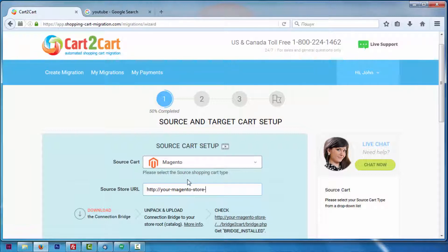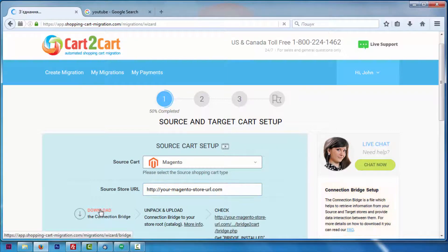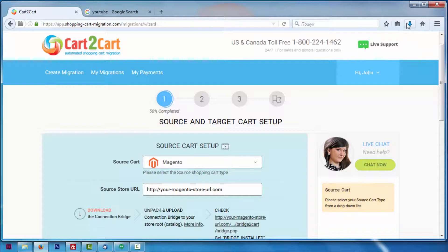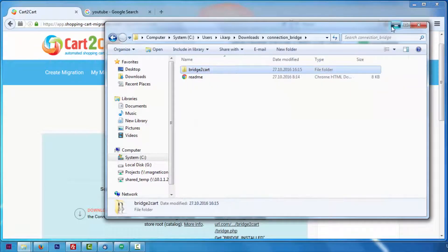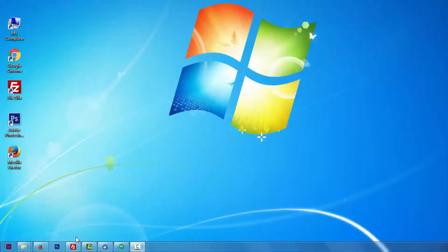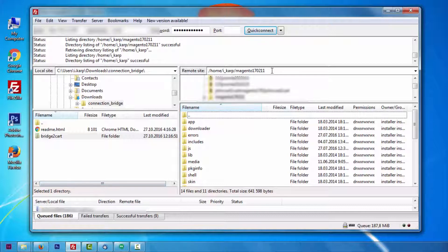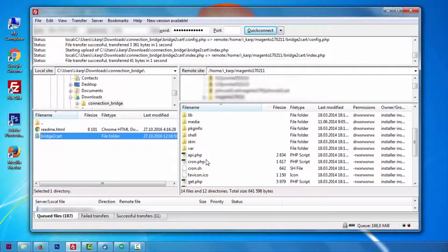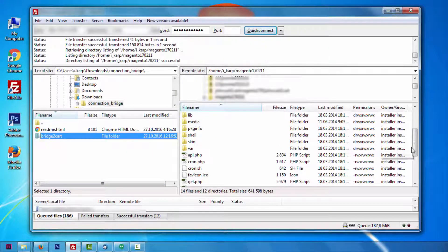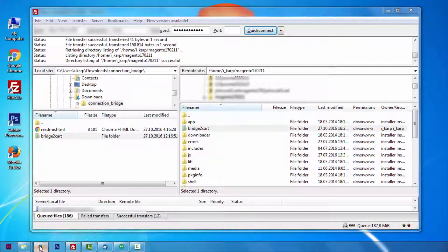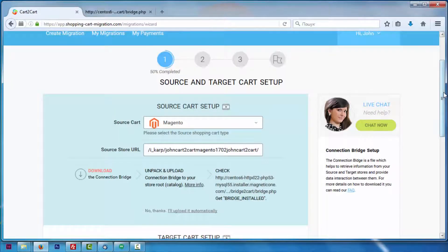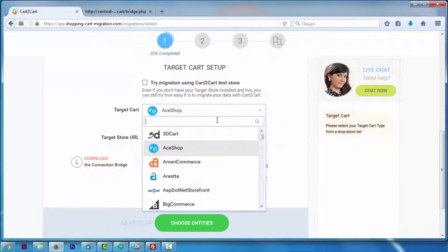You'll need to install a connection bridge — the so-called access gateway to your store data. Simply download the connection bridge zip file and extract it to the root folder of your Magento shopping cart via FTP manager. After clicking the URL here, you will get a 'Bridge Installed' message if the bridge was uploaded successfully.